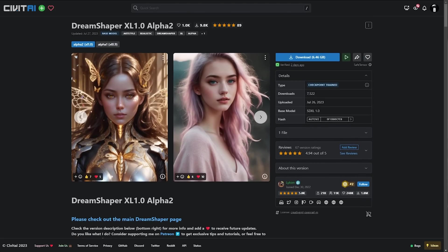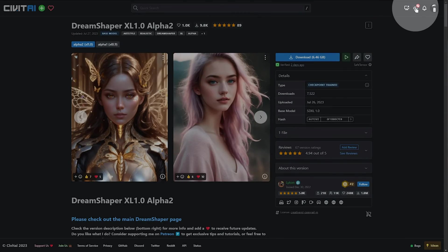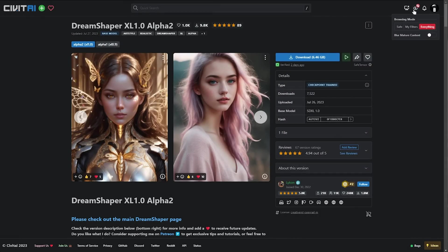Anyways if you go to CivitAI which is a great place to find custom models. Just keep in mind there is a lot of not so family friendly things there. You can adjust your filter in the very top right but anyways that's really about it for the super quick guide.